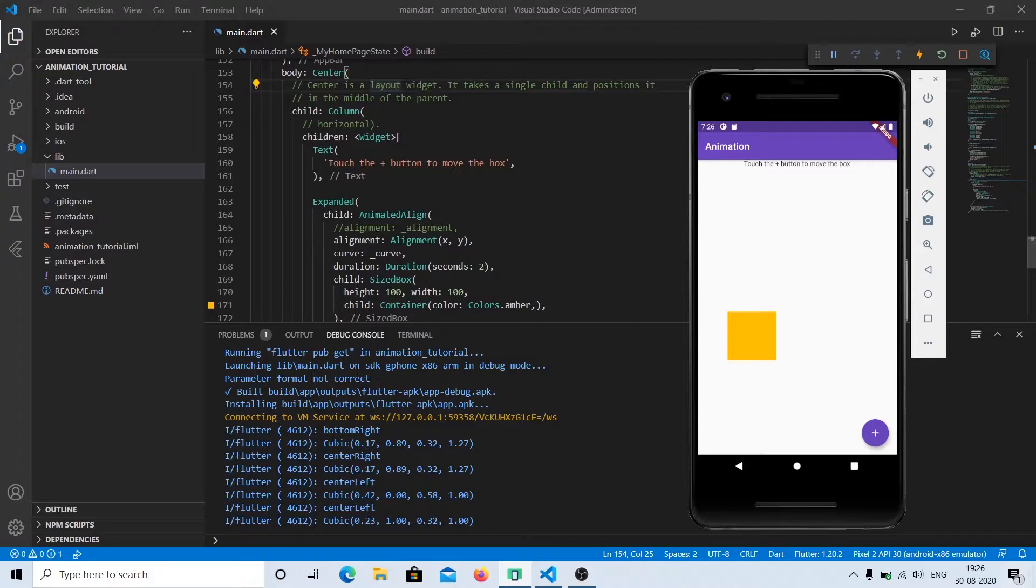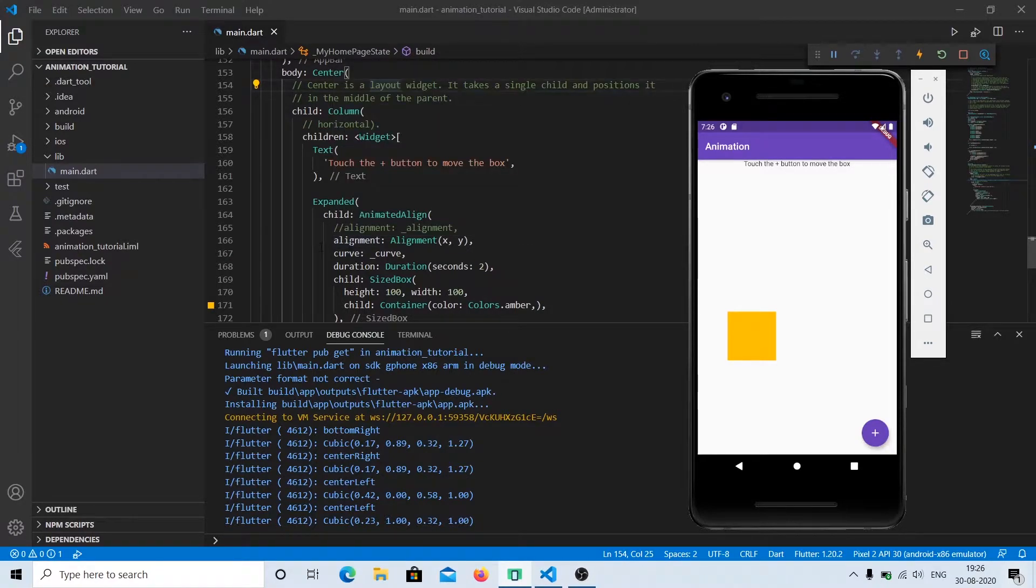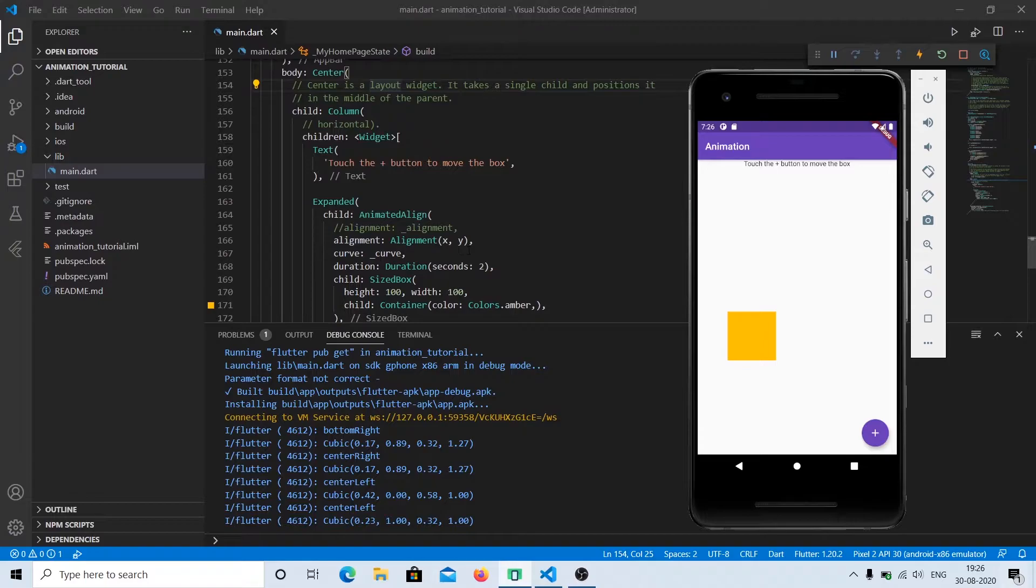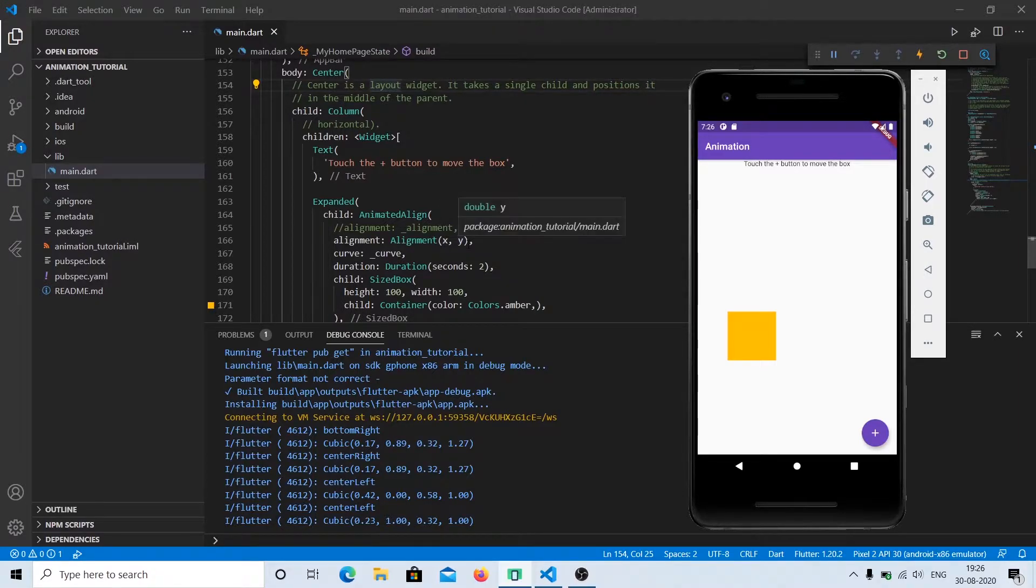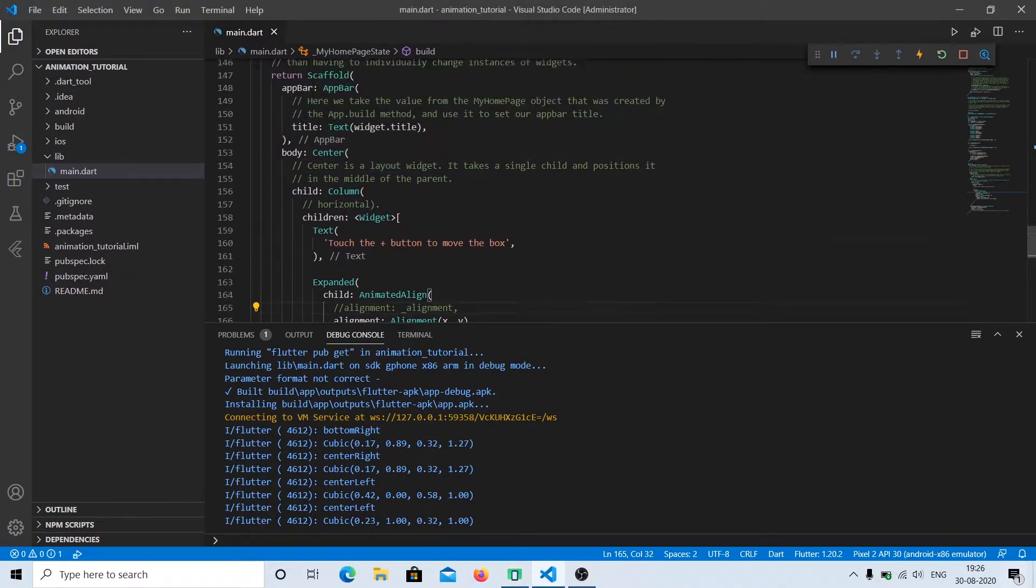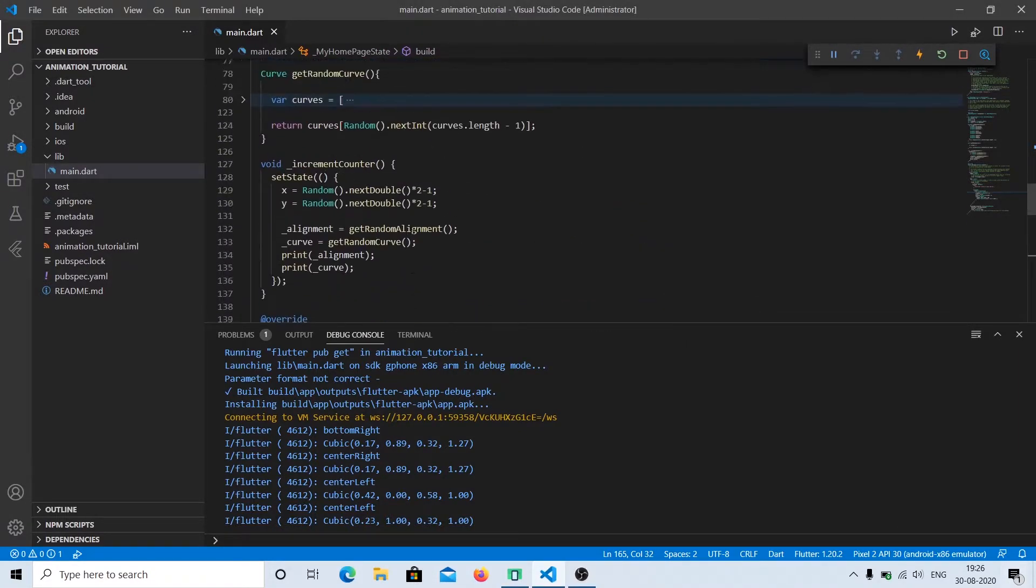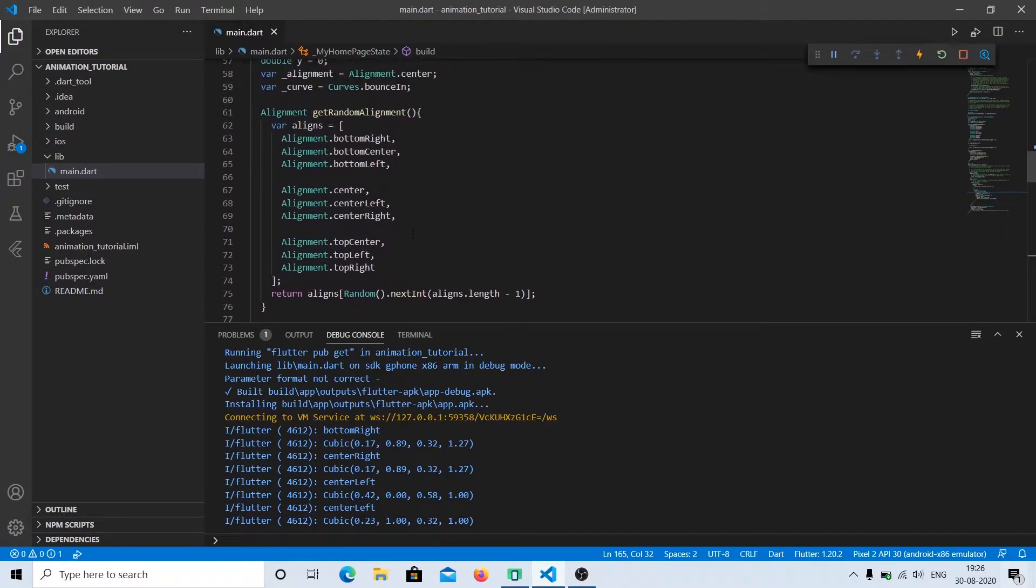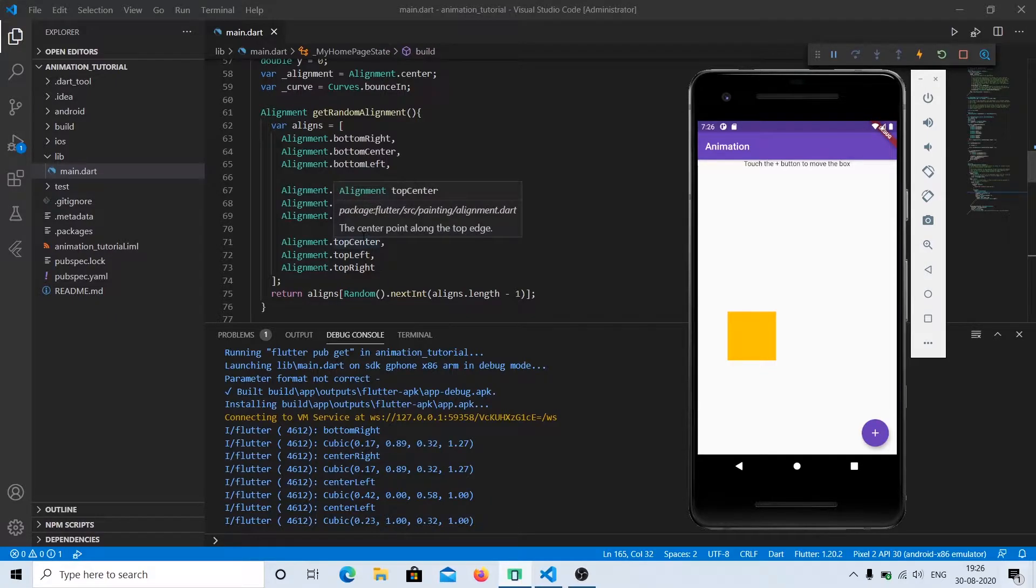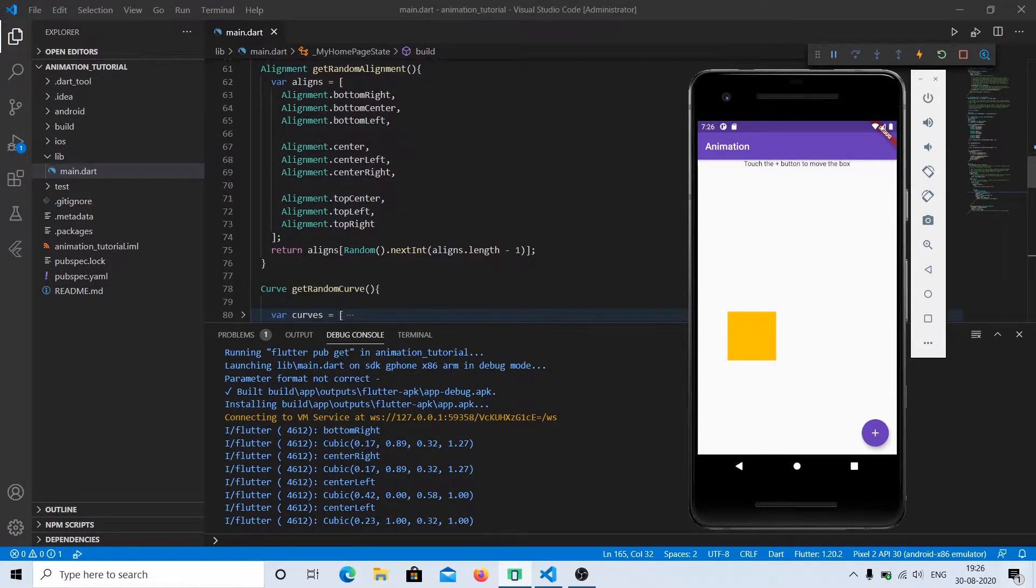basic properties that this widget has. The first one is alignment. Alignment specifies where you want to move the object. You can provide x and y coordinates, or you can provide inbuilt properties for the alignment which are bottom right, bottom left, center, center left, center right, top right, whichever you prefer.